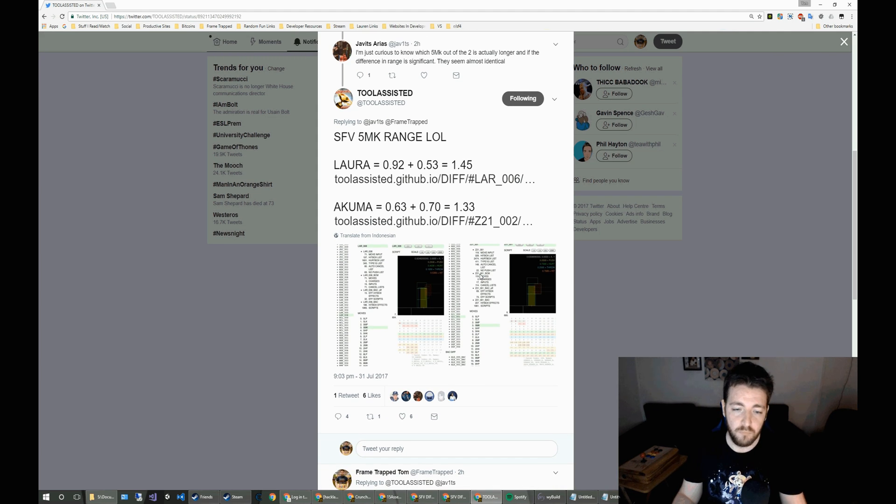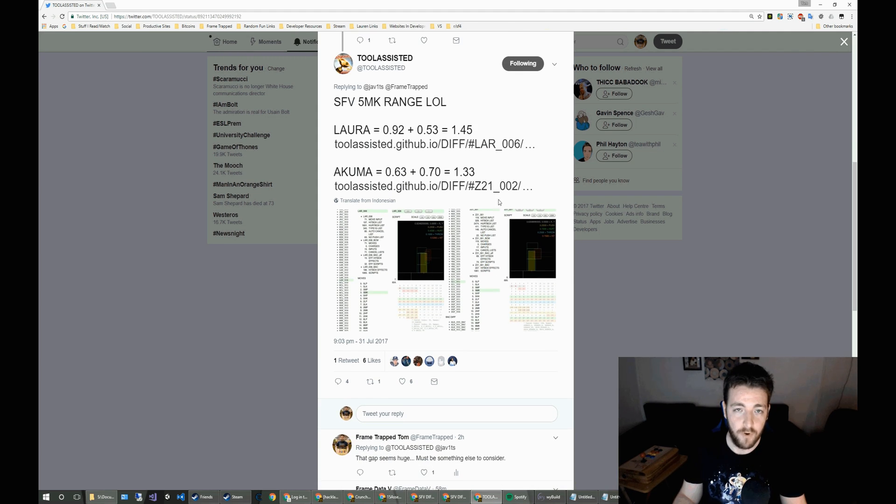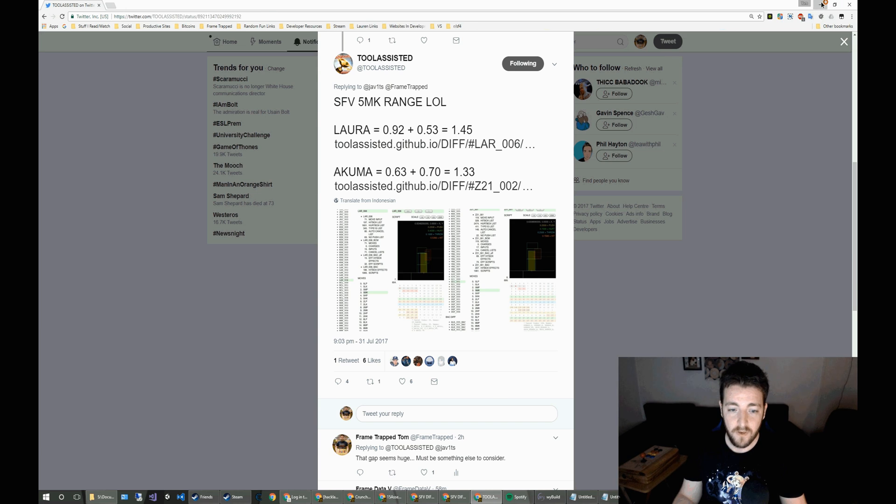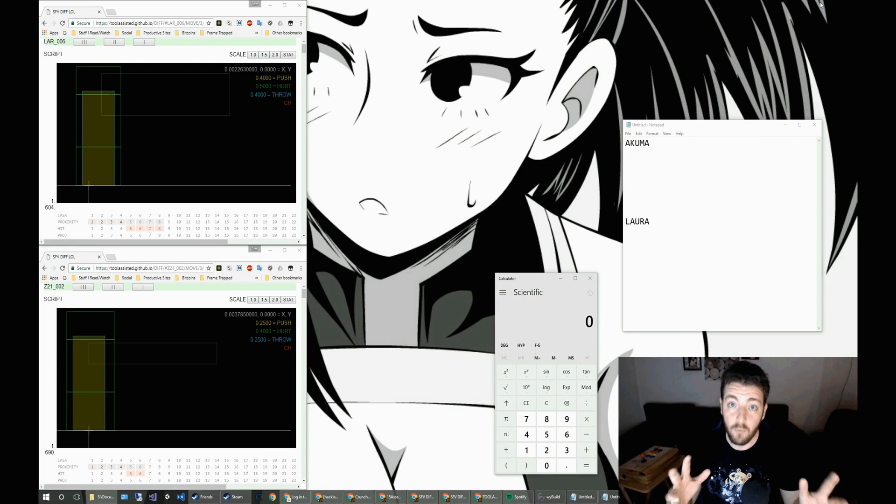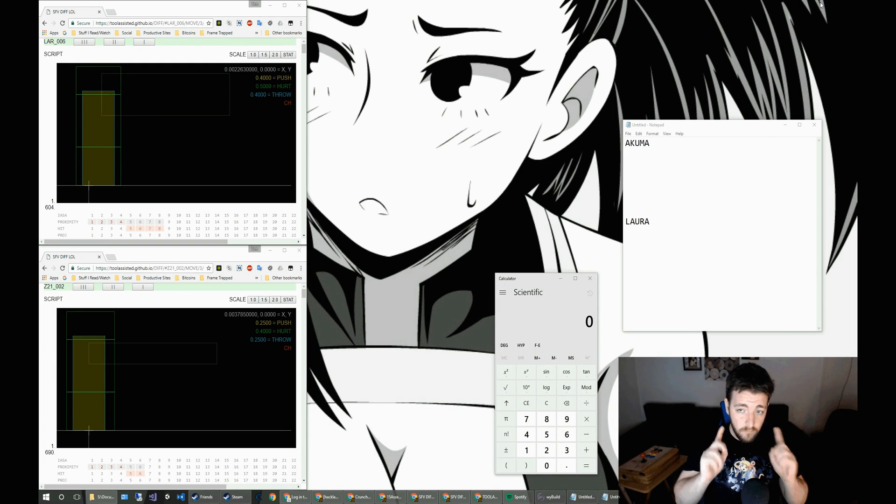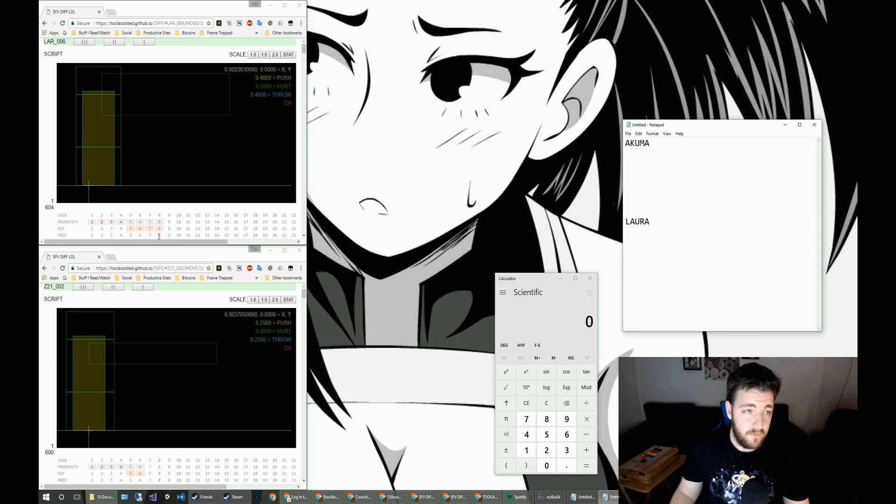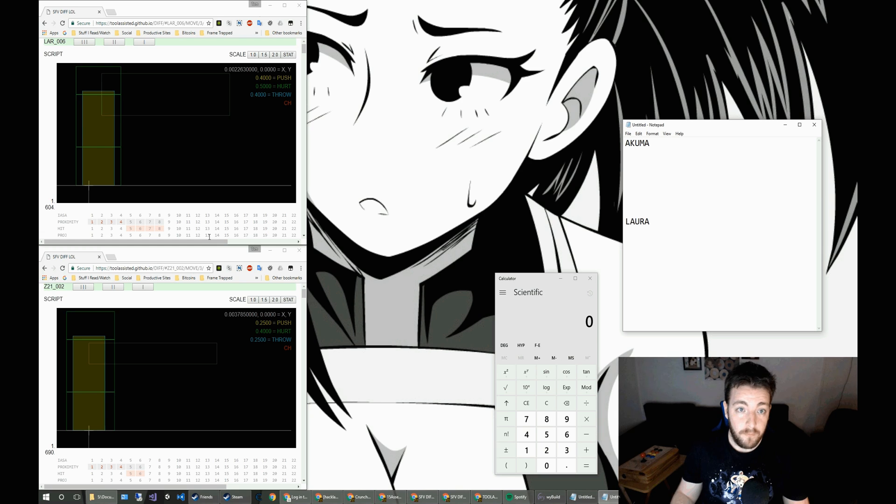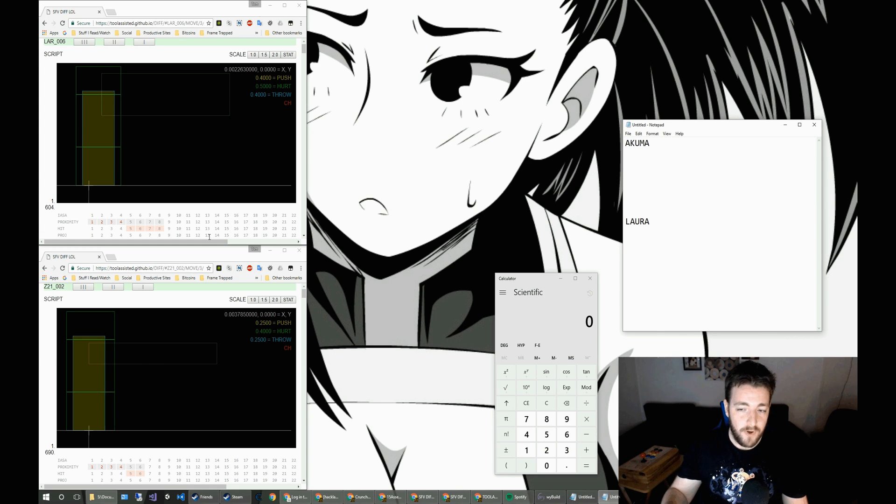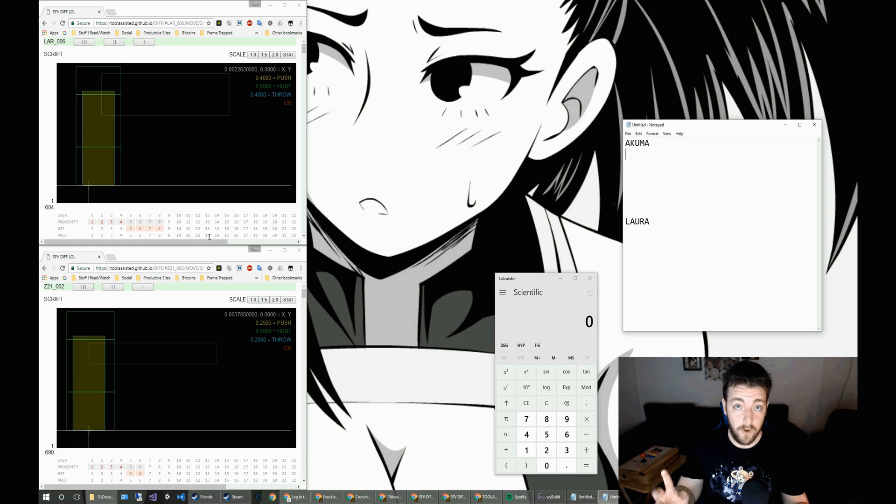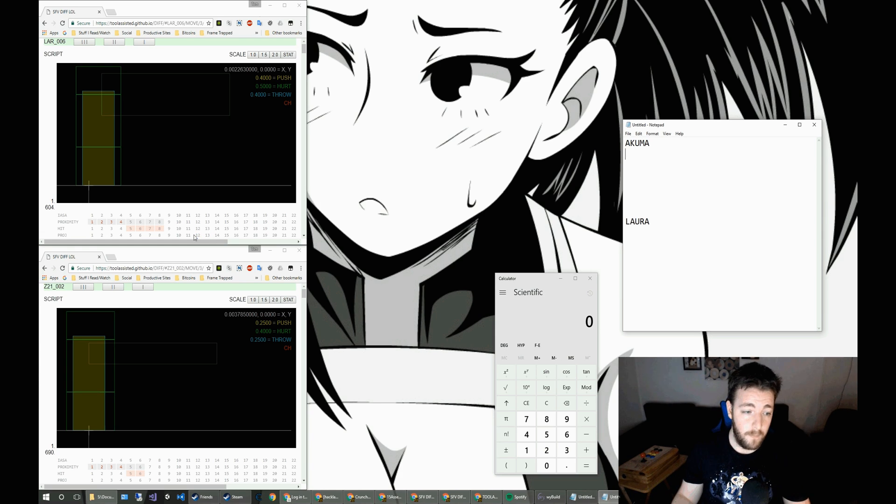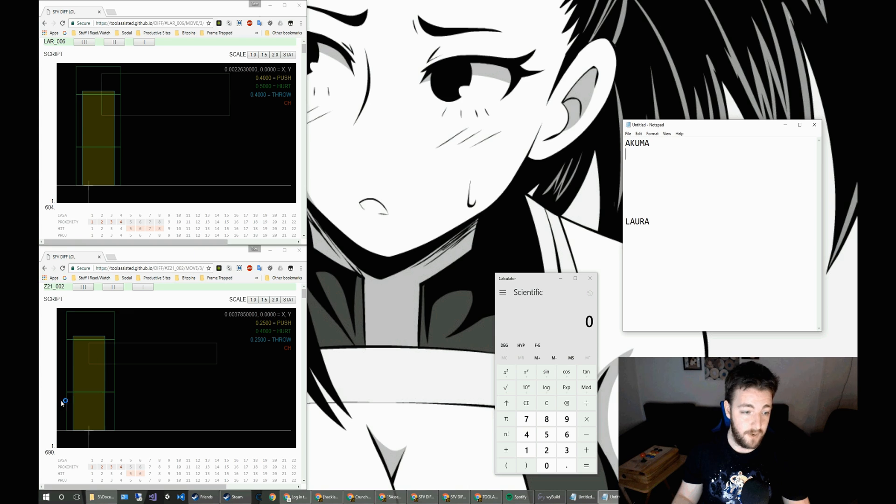So I wanted to actually go into this and see what else could be taken into account when doing spacing of moves. So in the medium kick versions for Akuma and Laura, they are 1.43 and 1.33 in terms of their overall range. But that is from the origin of the character themselves.